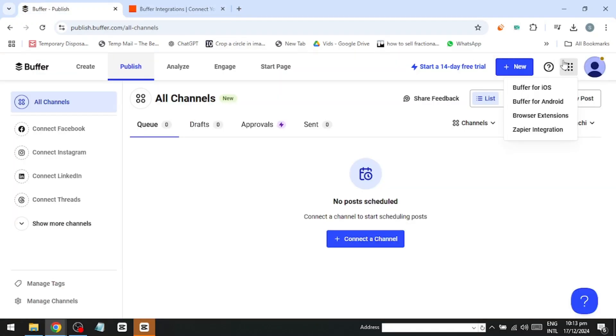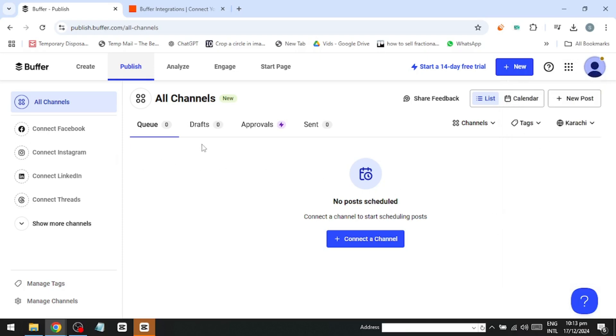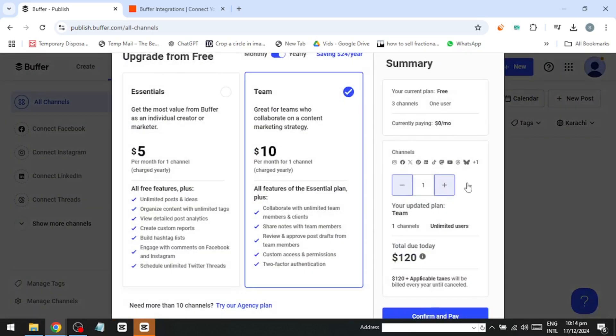On the top right, you'll find Account Settings and the Teams option. If you're using Buffer's premium version, you can invite teammates to help manage specific channels. For example, you can assign one team member to Instagram posts and another to Facebook, making collaboration seamless.